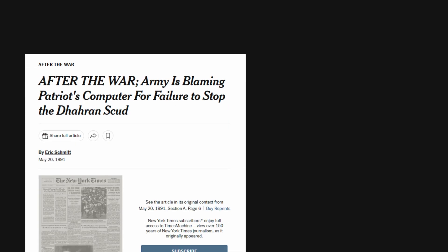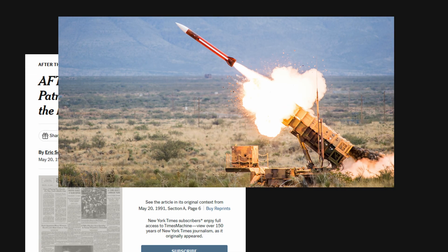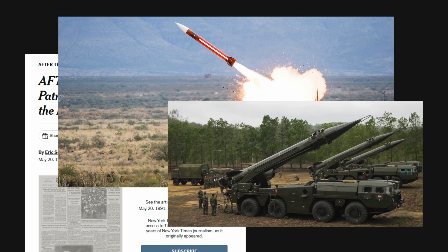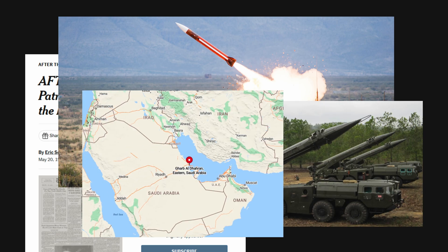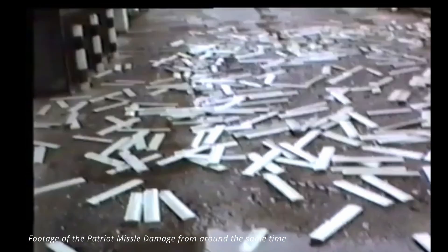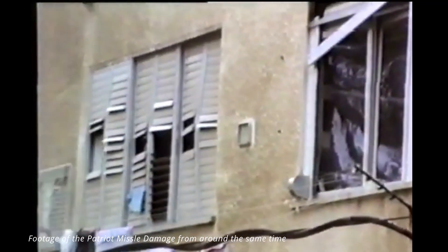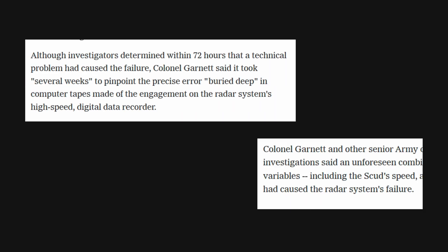On February 25th, 1991, a Patriot missile battery failed to intercept an incoming Scud missile which struck an American barracks in Saudi Arabia. This resulted in the deaths of 28 soldiers and the injuries of around 100 others.